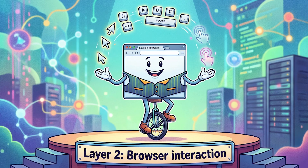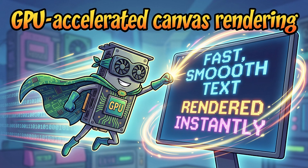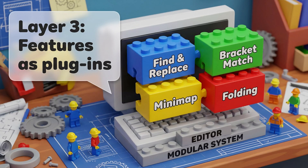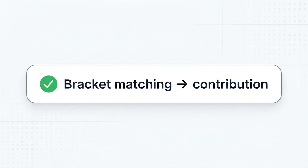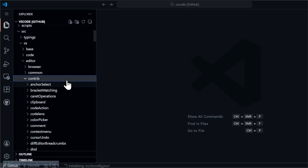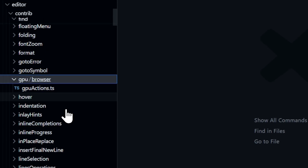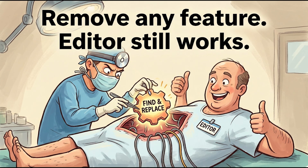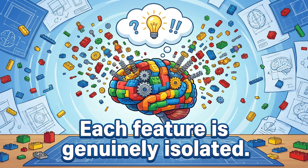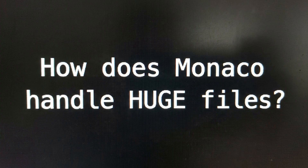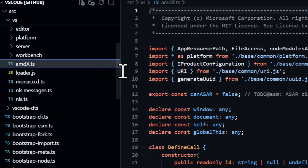Layer 2: Browser. This handles everything about how the editor appears in a web context — mouse events, keyboard inputs, touch handling, GPU-accelerated rendering. Monaco uses canvas rendering with GPU assistance for the actual text display, which is part of why it feels smooth even with massive files. Layer 3: This is where features live, and it's designed as a plugin architecture within Monaco itself. Bracket matching is a contribution. Find and replace is a contribution. Code folding, minimap, hover information — all contributions. Each one follows the same pattern: register with the editor, declare what events you care about, provide handlers. The editor doesn't need to know about bracket matching internally — it just knows how to host contributions. You could theoretically rip out find and replace from Monaco and the editor would still work perfectly. Each feature is genuinely isolated — it's like Lego for editor functionality. But here's a question everyone asks: how does Monaco handle huge files? Open a 500MB log file — it doesn't die. Why?